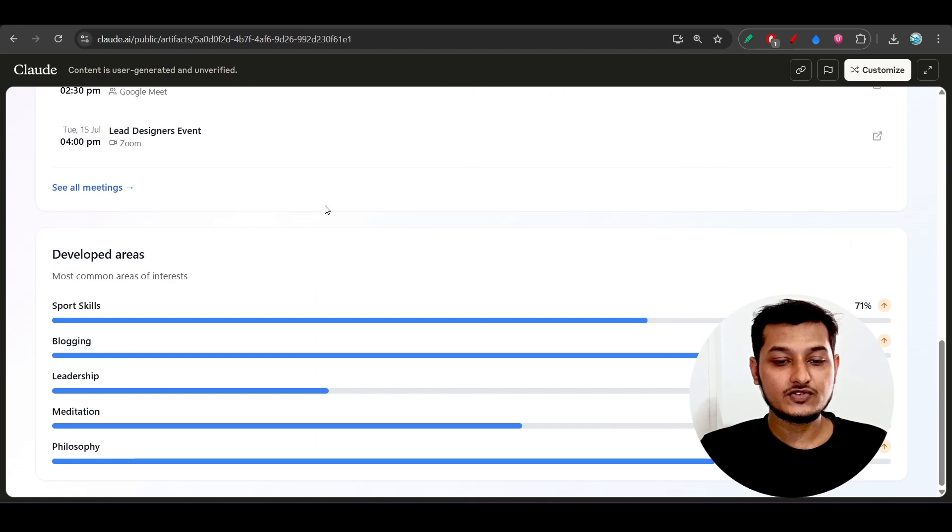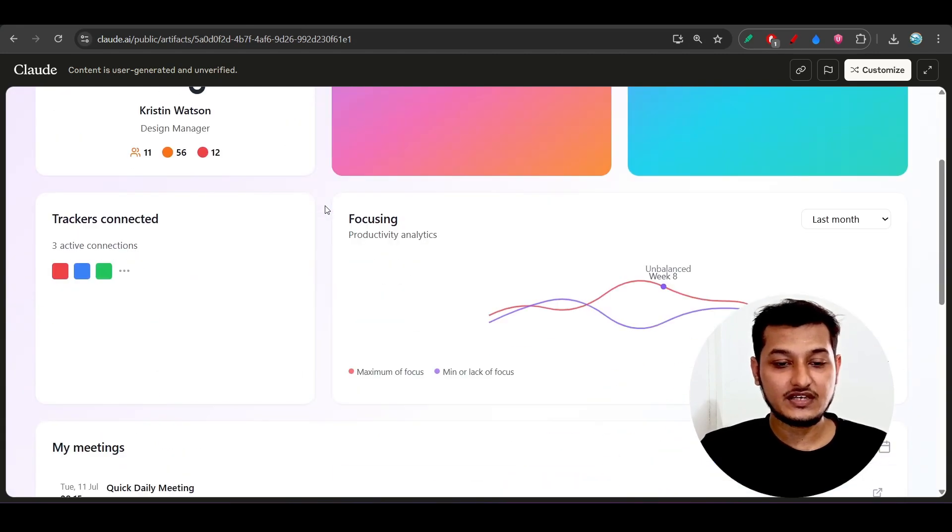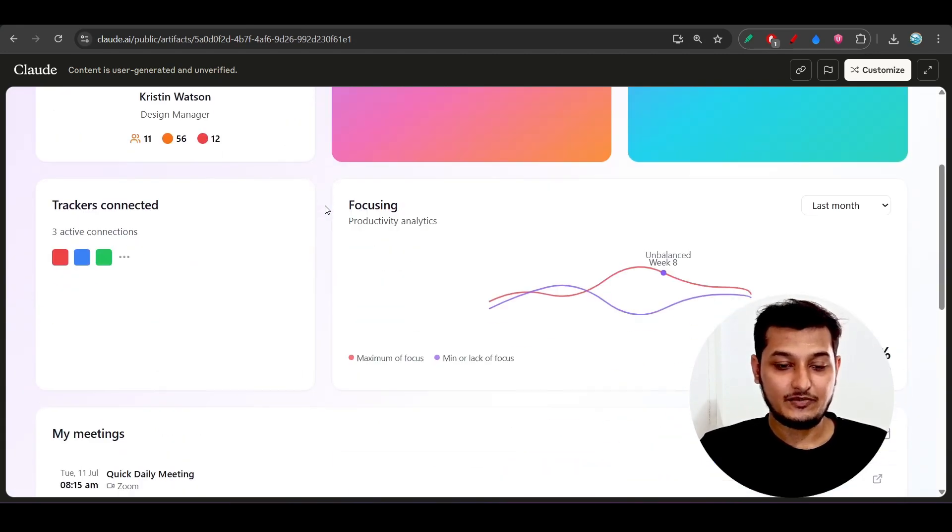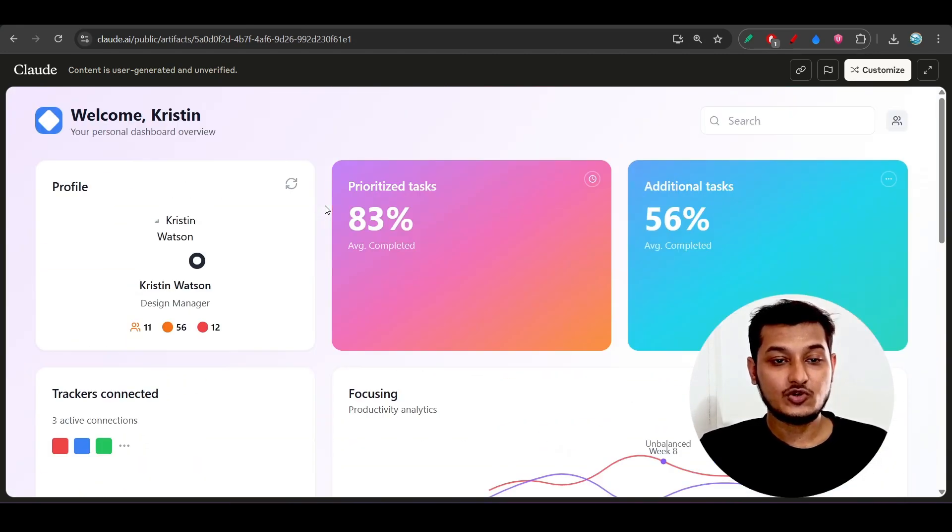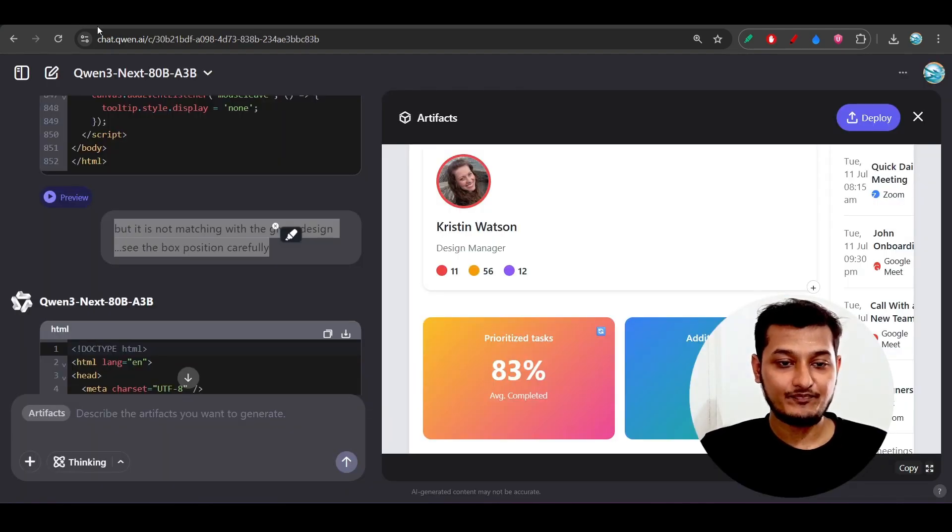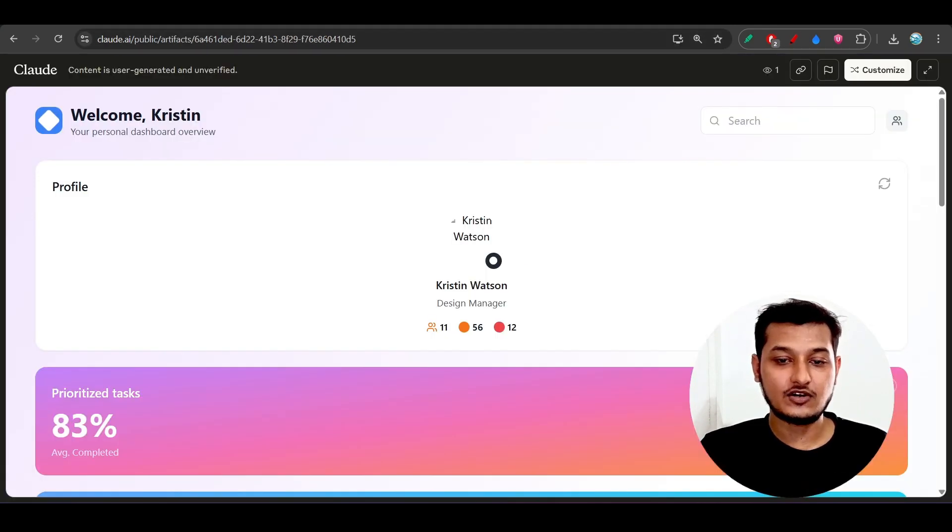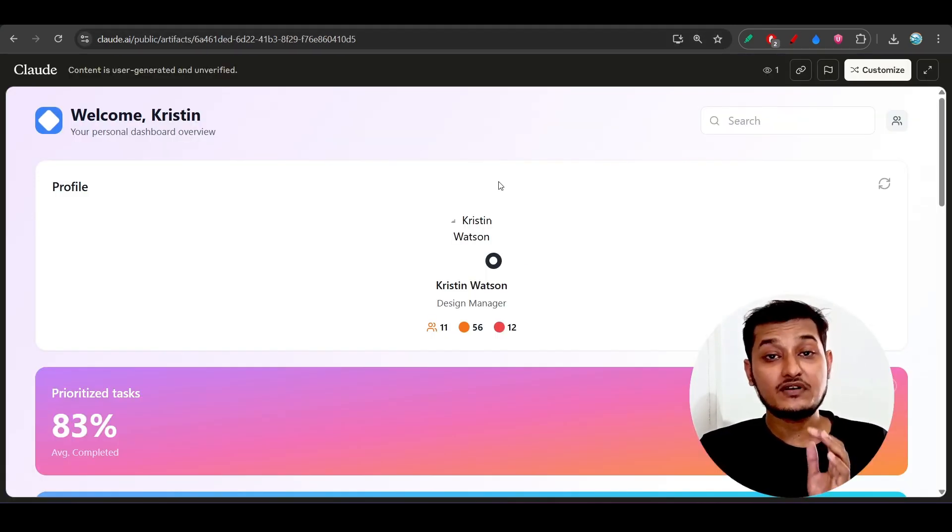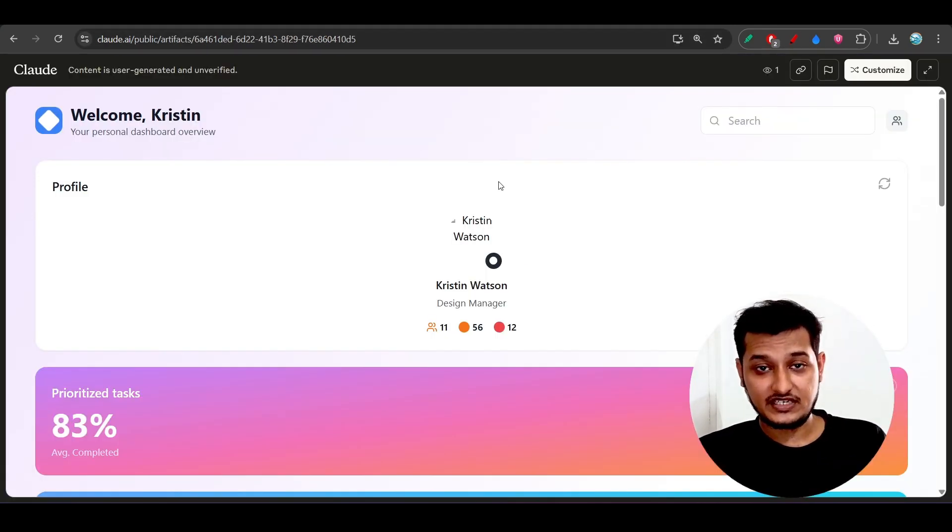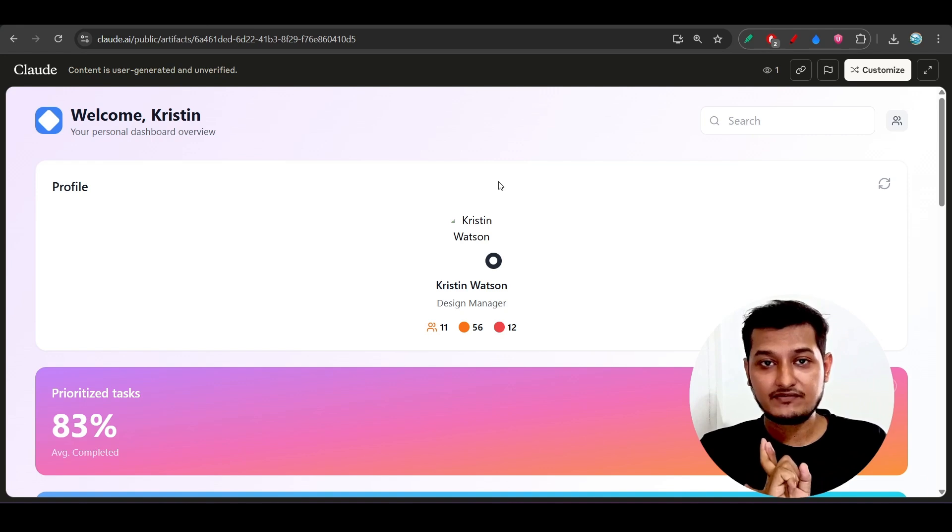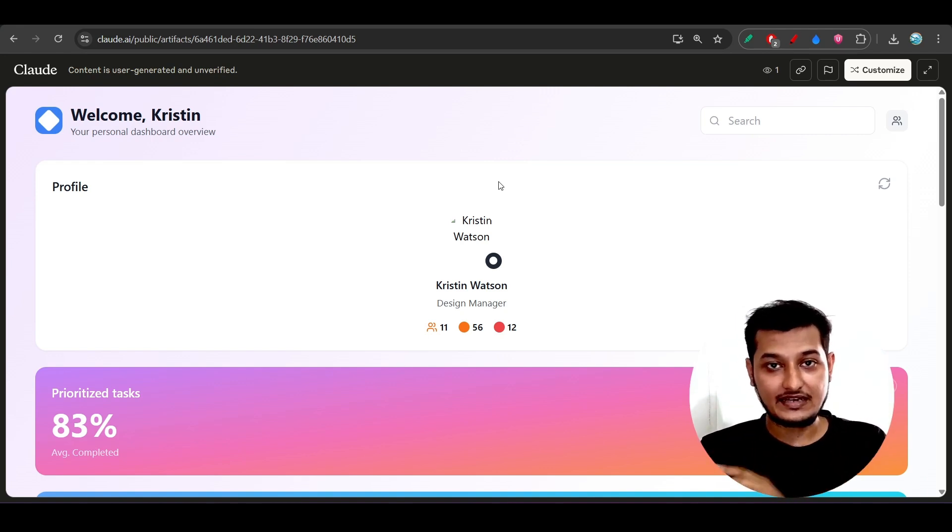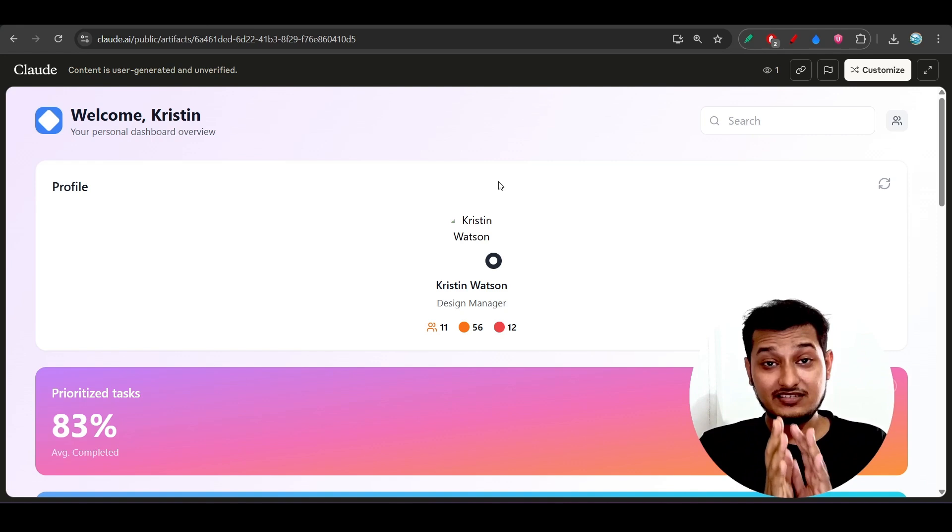From the design perspective, you can say that Qwen-3-Next 80 billion is better than this Claude model. From the design perspective, I am not talking about the bug fixing perspective. Bug fixing and design, these are different things.